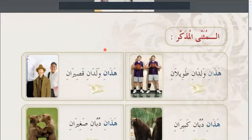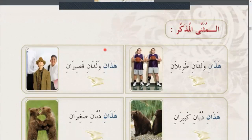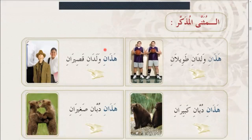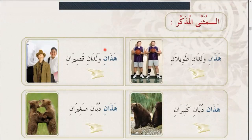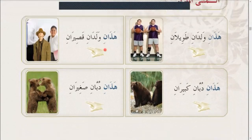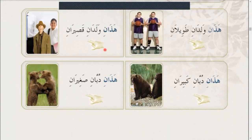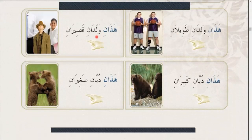Here we will talk about al-Muthanna al-Muthakkar — the dual masculine form. Haadani waladani kabeerani (these are two big boys), haadani waladani kusiran (these are two short boys), haadani dubani kedubani kabirane (these are two big bears), haadani dubani saghiran (these are two small bears).